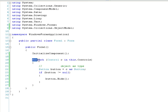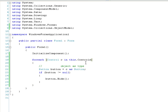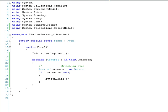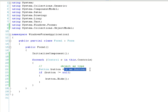So for each control in this controls collection, I've declared a button down here and this statement here is the as statement and it attempts to convert an object to a certain type.